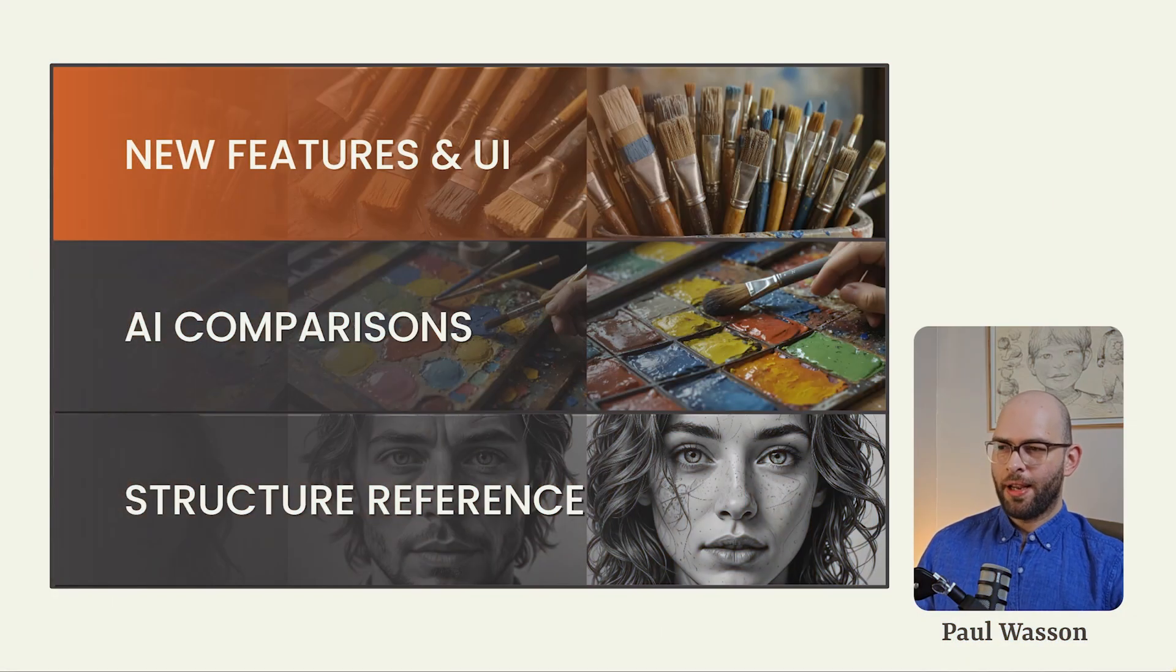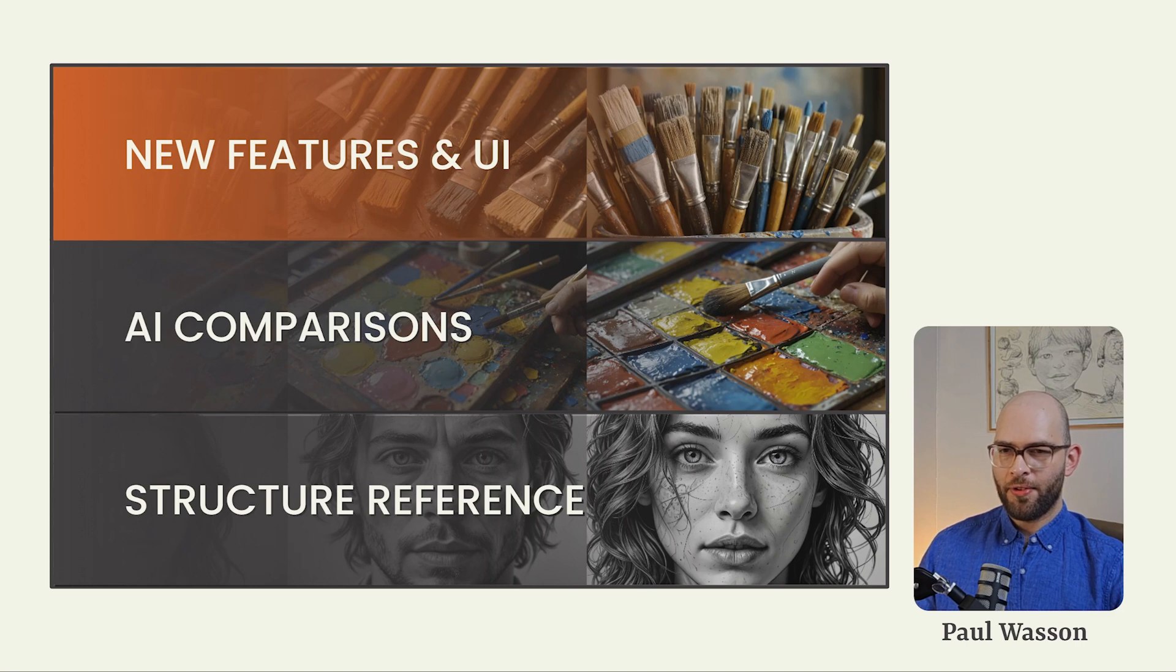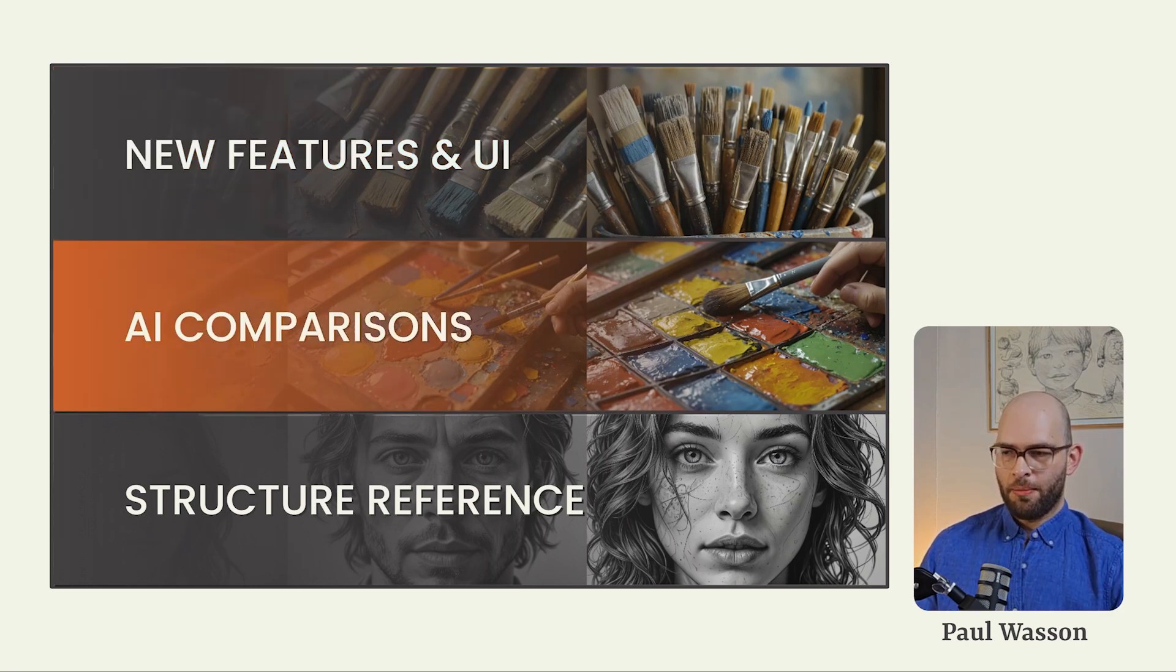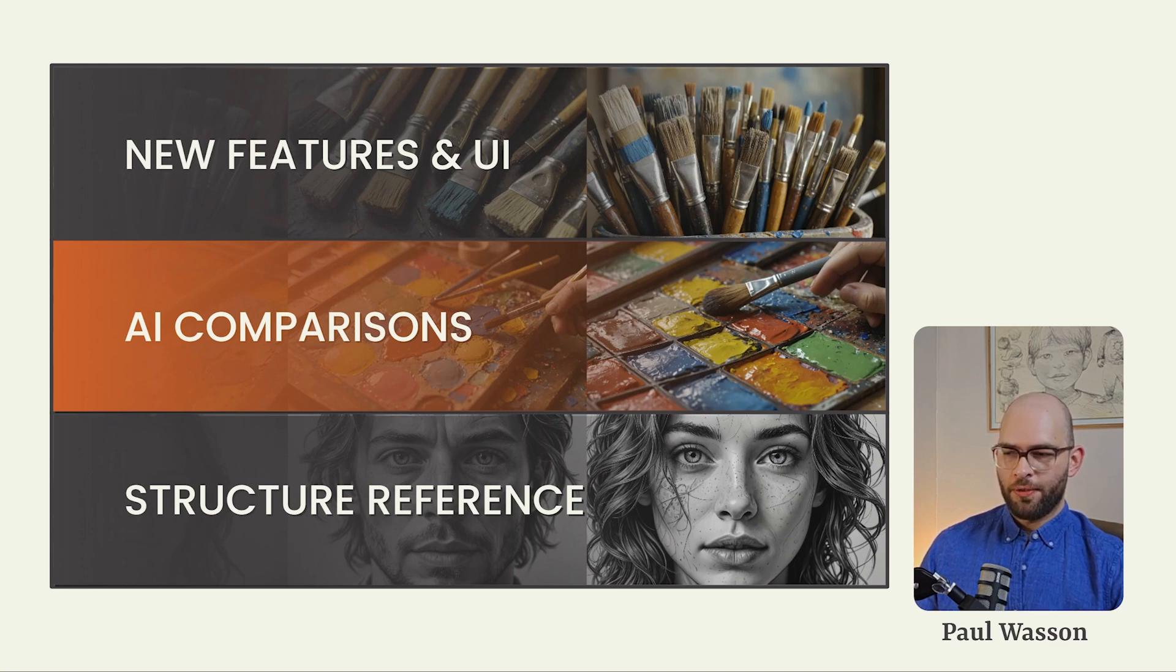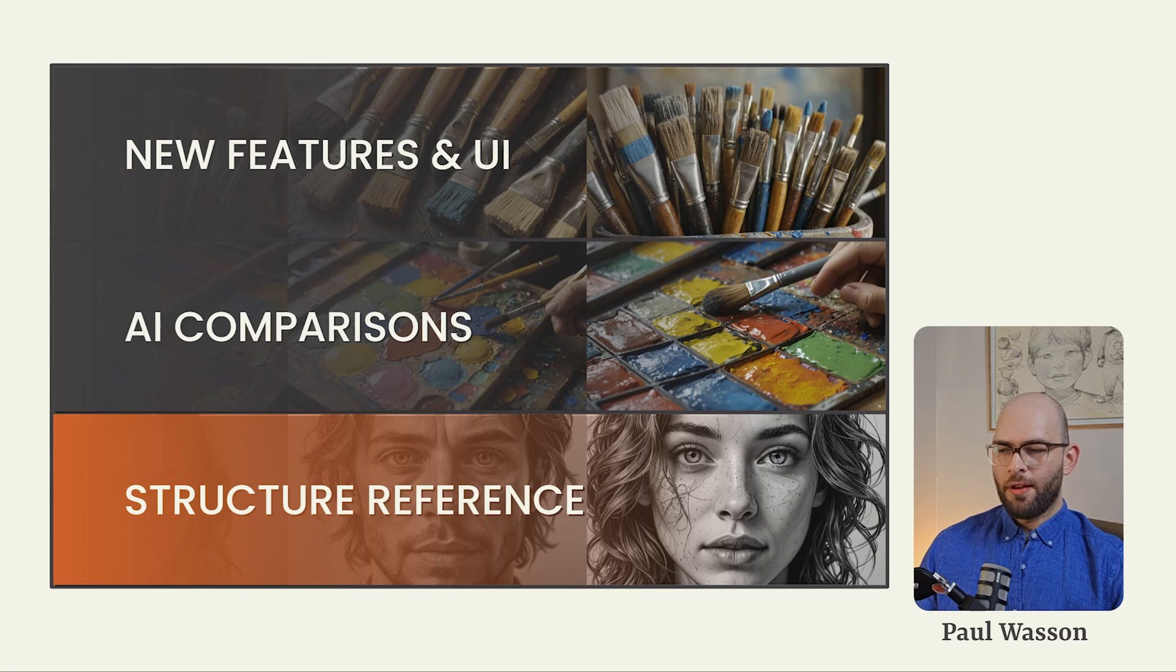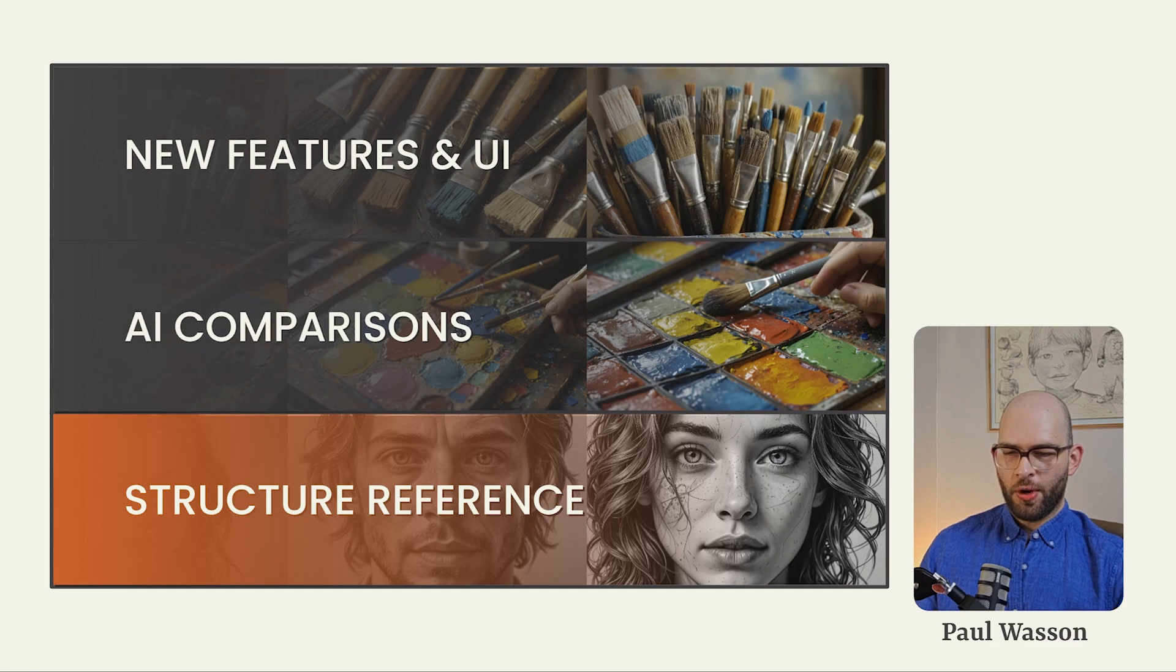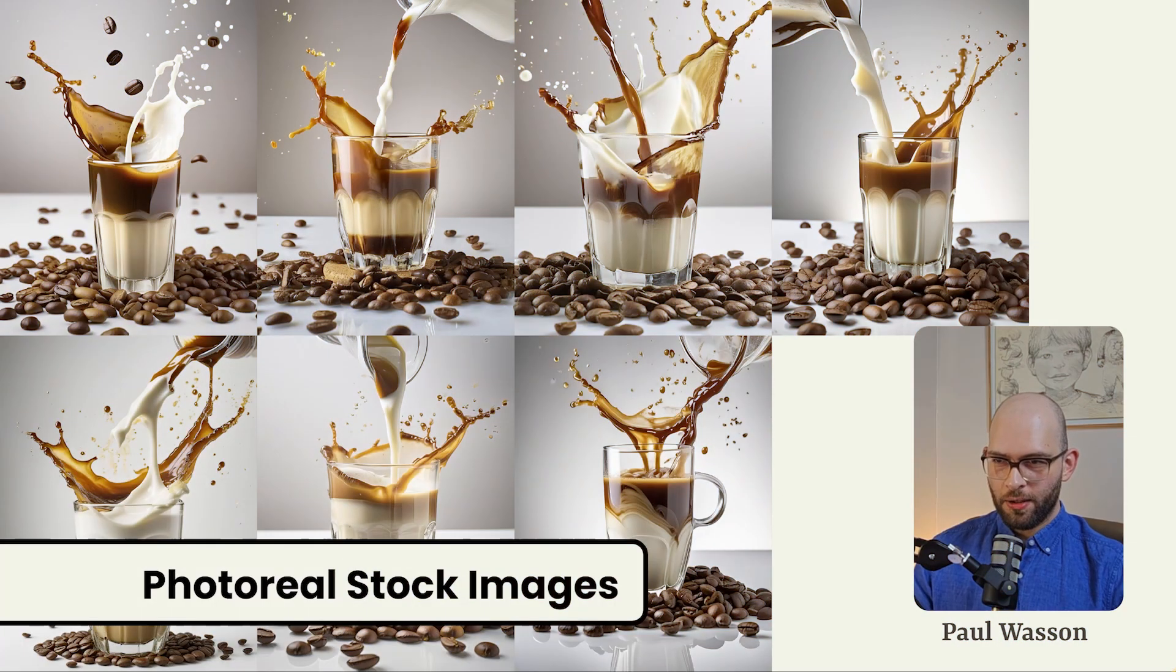In today's video, we'll unpack the new features and user interface improvements which make Adobe Firefly 3 a major milestone in the product's development. We'll take a look at how the image generation model Firefly 3 compares against other state-of-the-art image generation models, mid-journey and stable diffusion. Then finally, we'll unpack structure reference to see how Adobe Firefly 3 finally gives creators total control over their compositions.